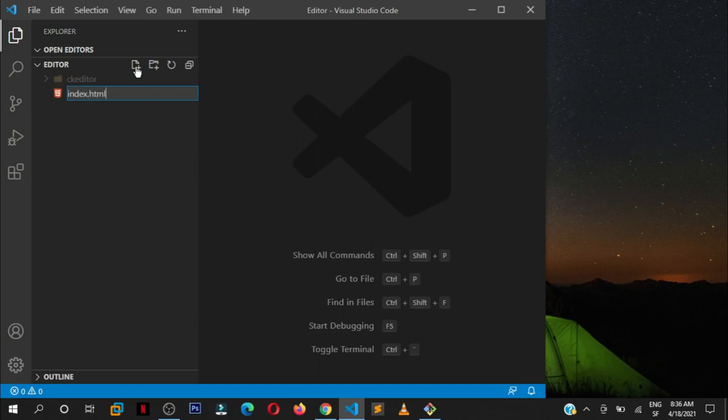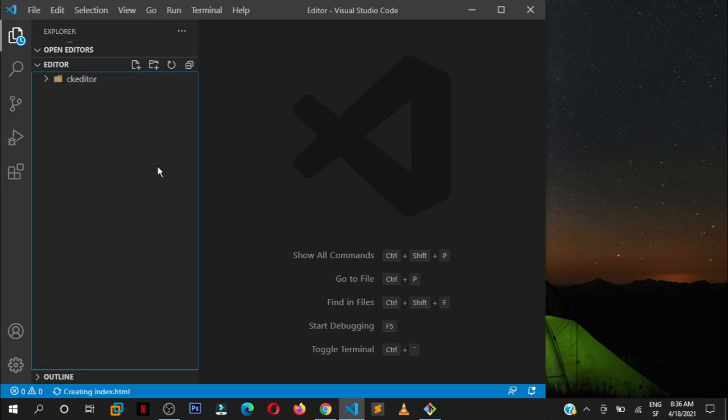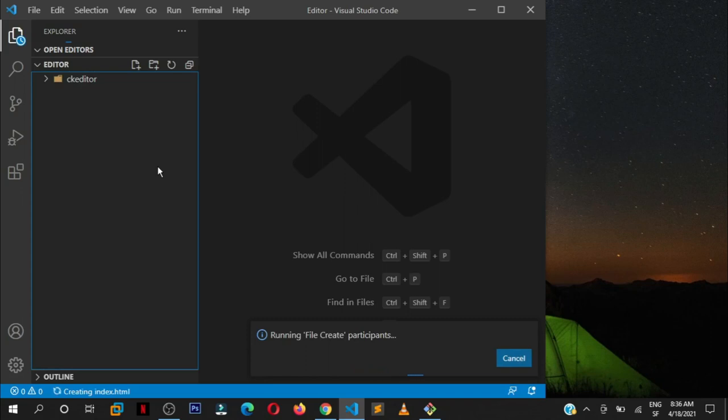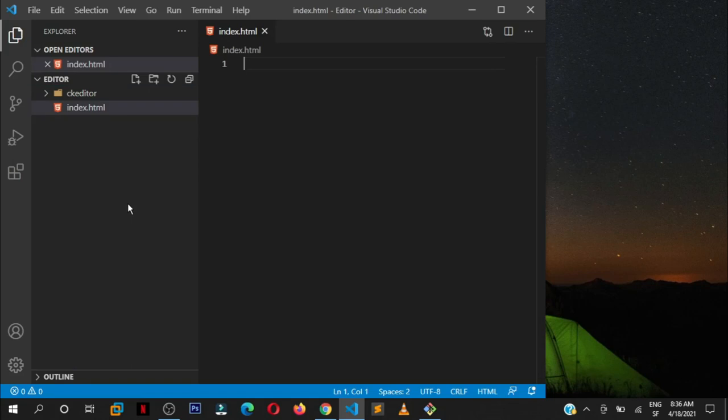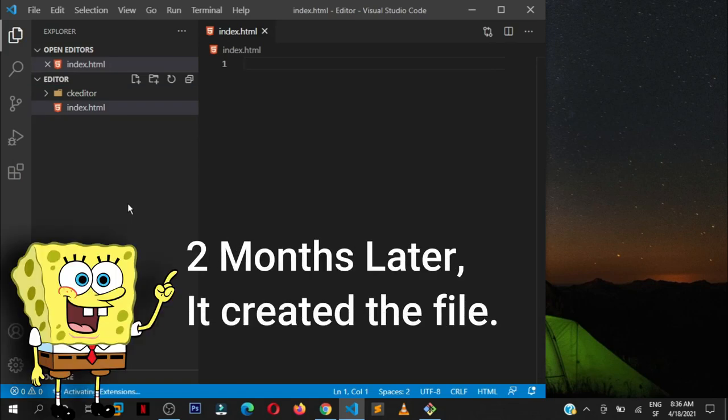Very, very simple. So we have our ckeditor, the one that we renamed inside. Now let us create a simple file. I'm going to call this index.html. You can call it anything you want, but for this case, we are going to call it index.html.